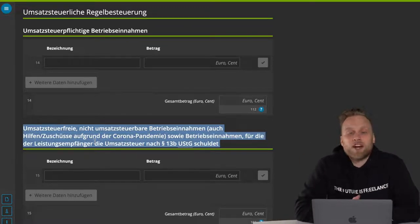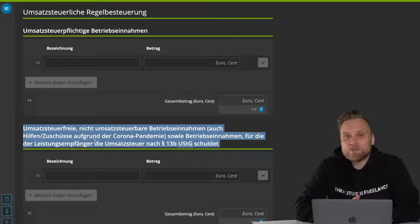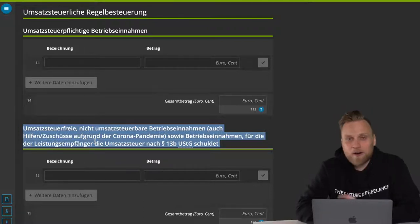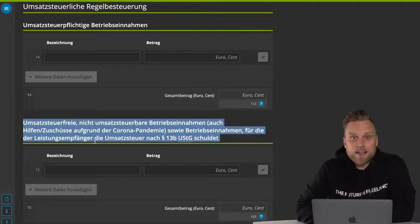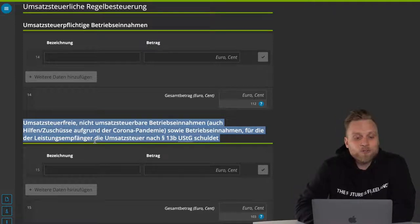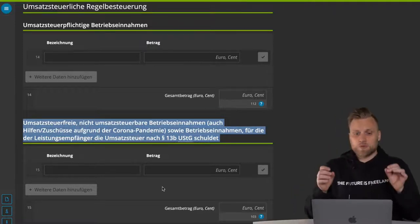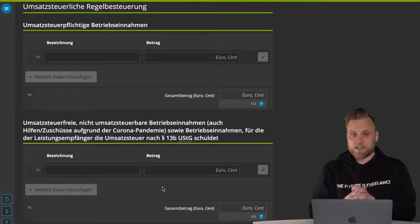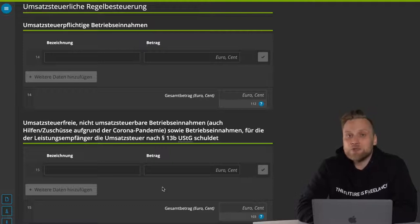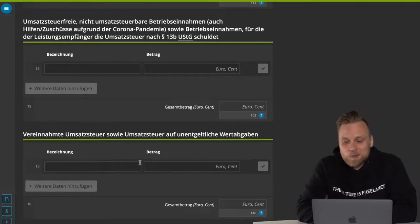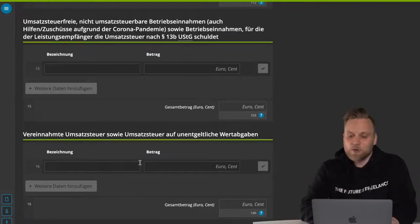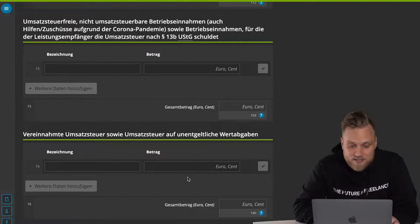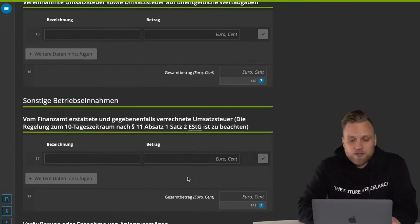It says Umsatzsteuer or non-taxable operating income, including aid and grants due to the Corona pandemic, as well as operating income for which the recipient of the service owes Umsatzsteuer according to paragraph 13b Umsatzsteuergesetz. This is also known as reverse charge, where the service recipient owes the tax. If you don't know exactly what the reverse charge procedure is, take a look at the video description. Very important: you always enter the net amounts everywhere — even for business income subject to Umsatzsteuer — because the Umsatzsteuer received is a separate item entered in the next point.